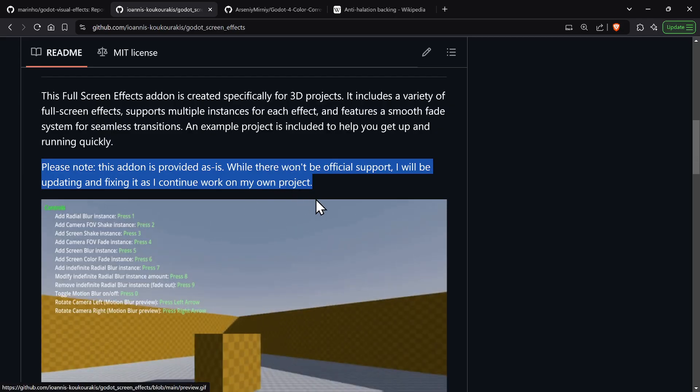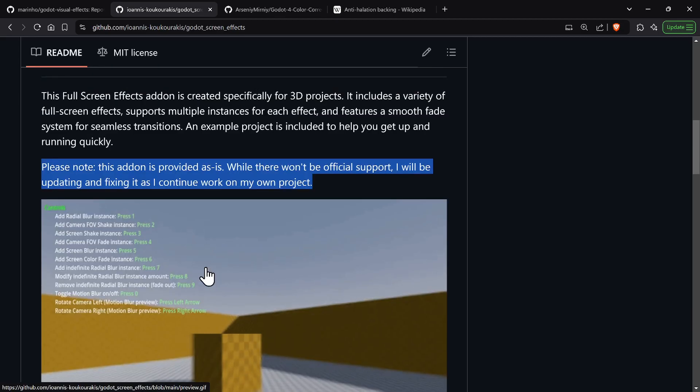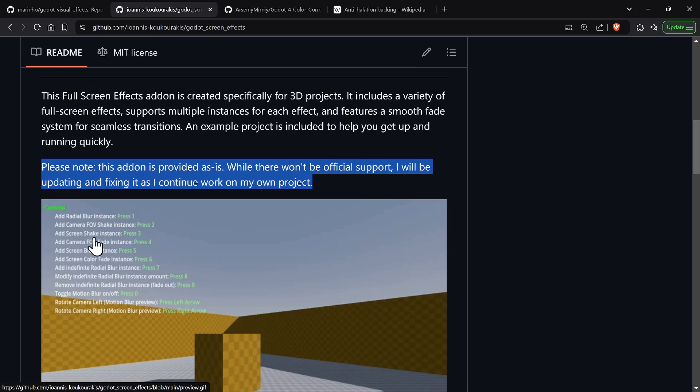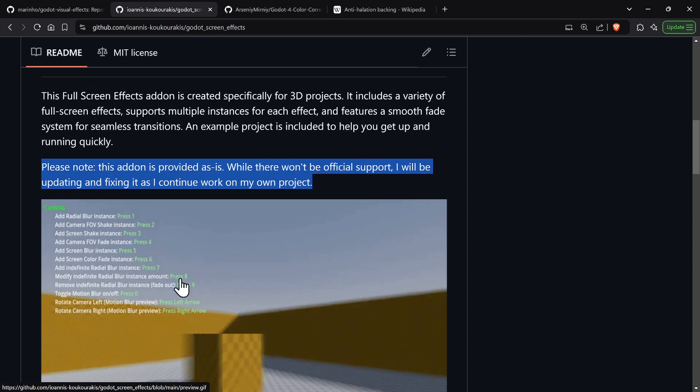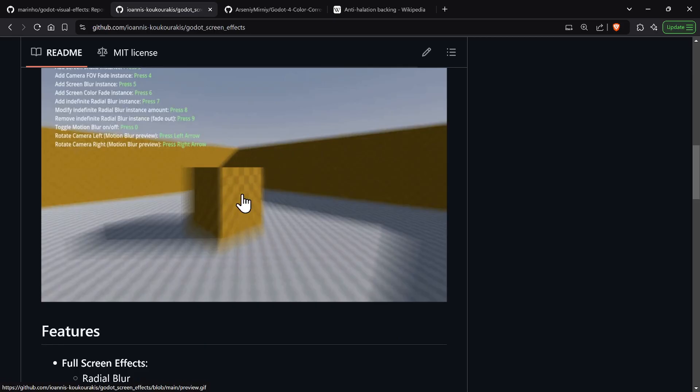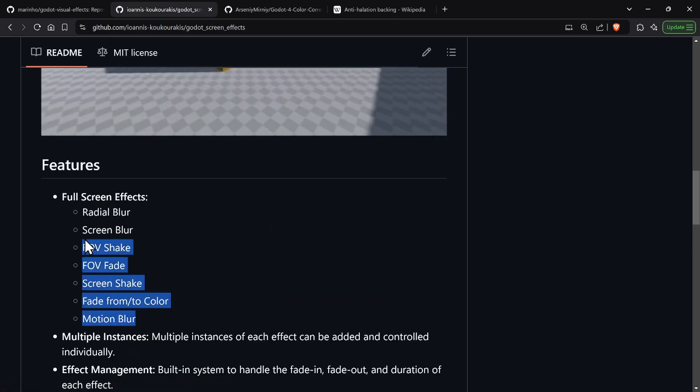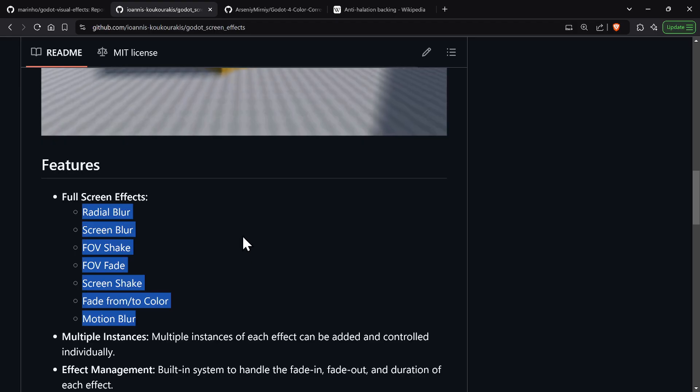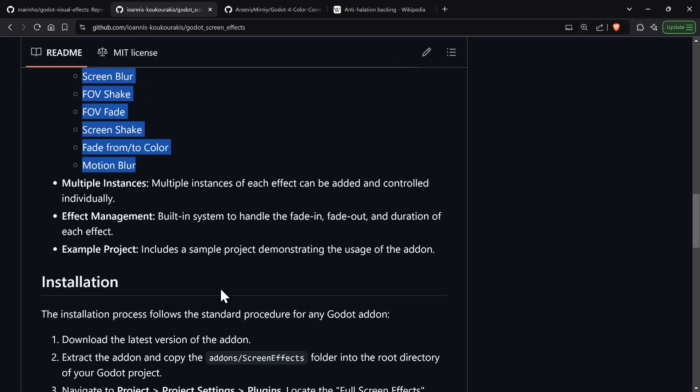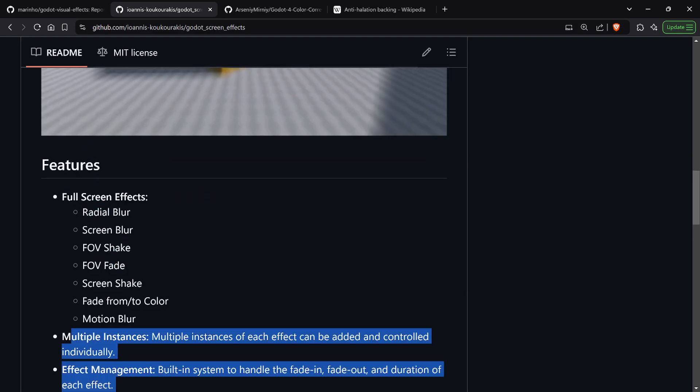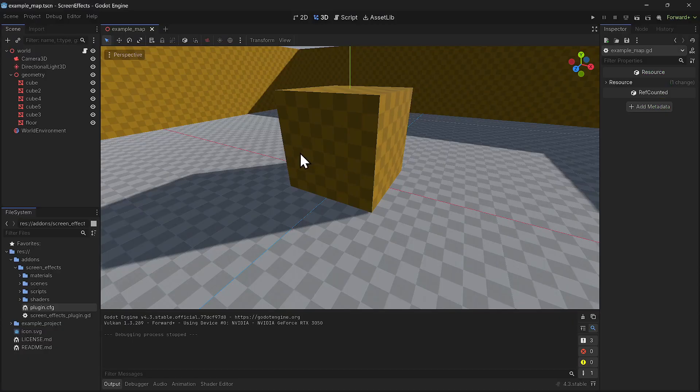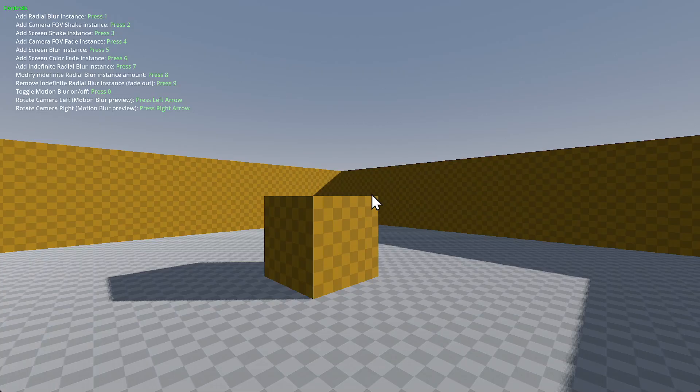He made it for his own use cases and may continue work on it, but it's basically as is. He focused on blurs, shake, color fade and motion blur. If you look at his screen effects it's only this. I'm going to show you the demo because he's done some really good things.